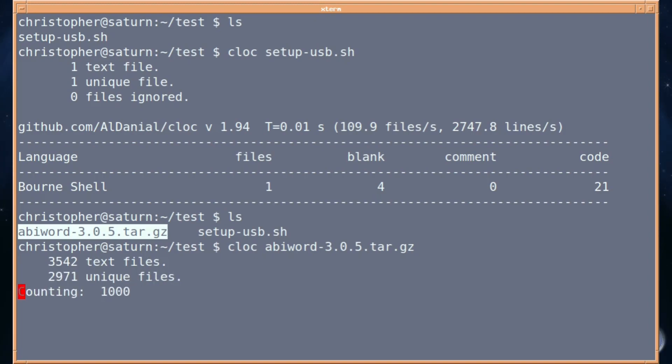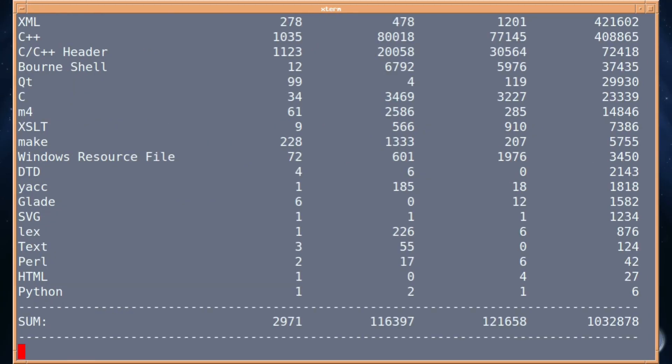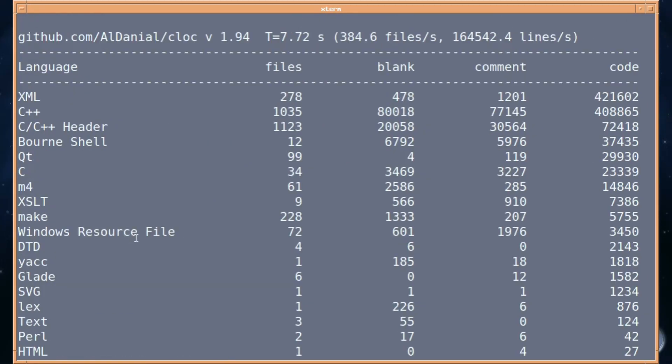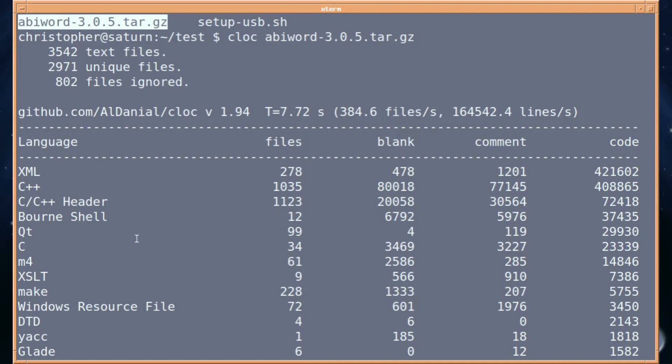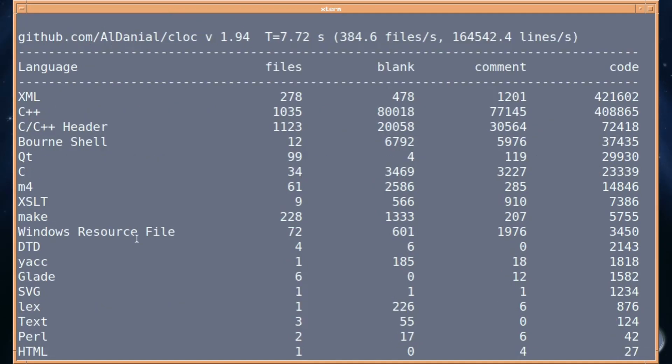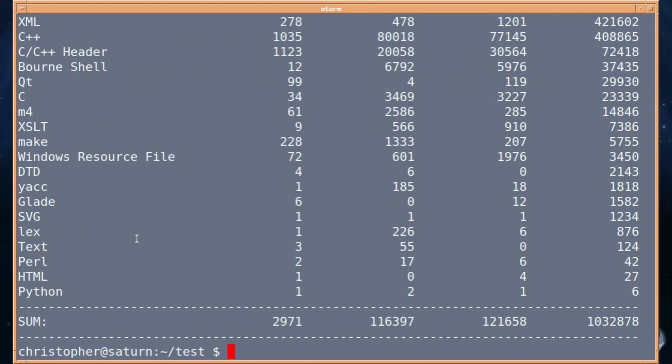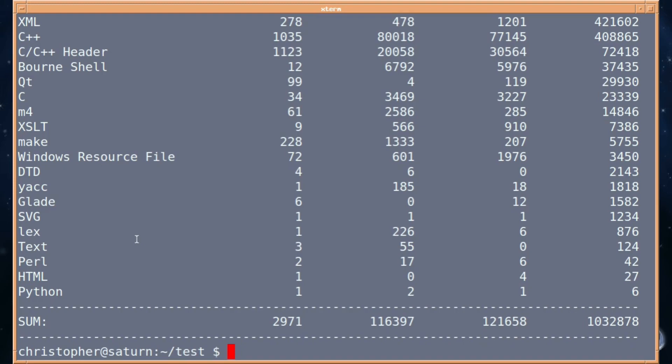You don't even have to expand it or unarchive it. We'll just run CLOC on the archive, and look at that—it's counting them, going through it all, which is pretty cool. There we go, it tells you what's there: text, C++, Glade, SVG, Lex. It counts everything.